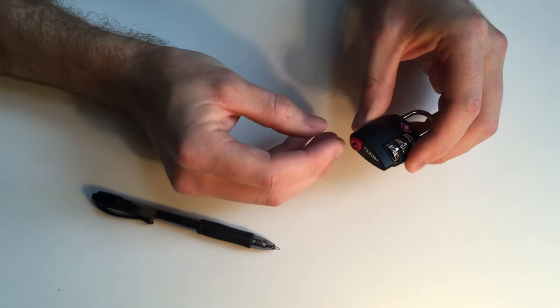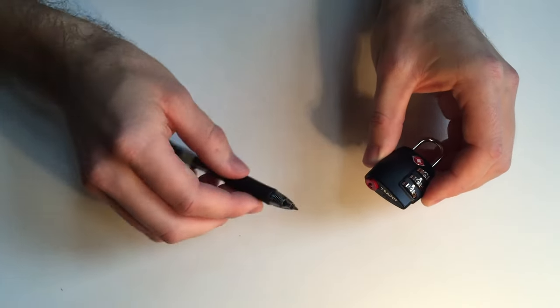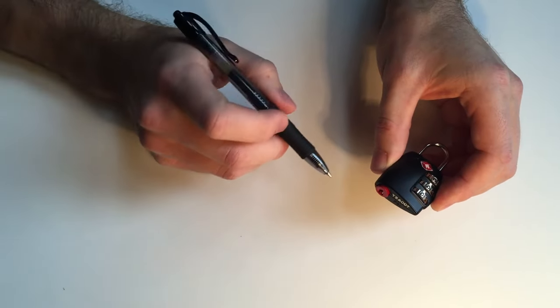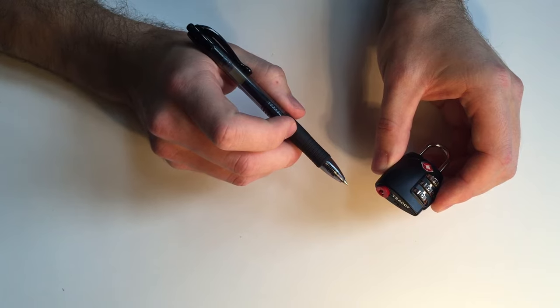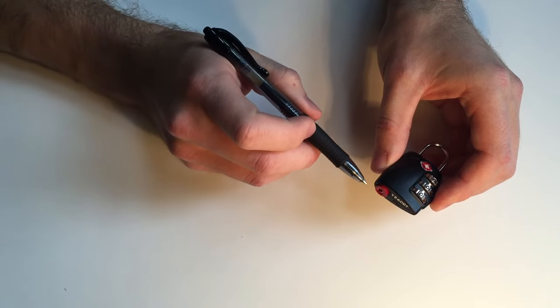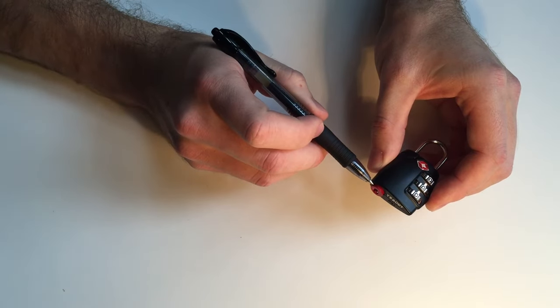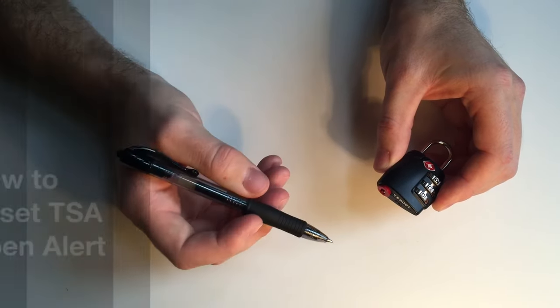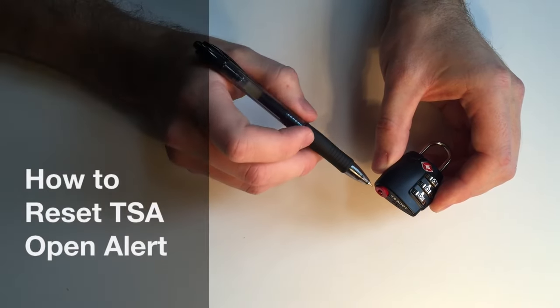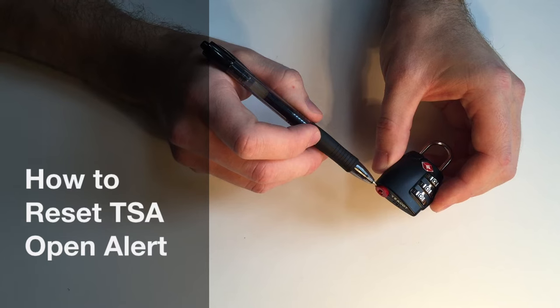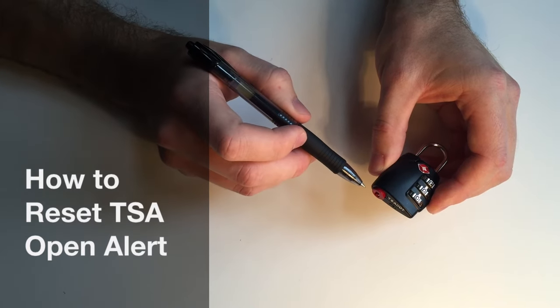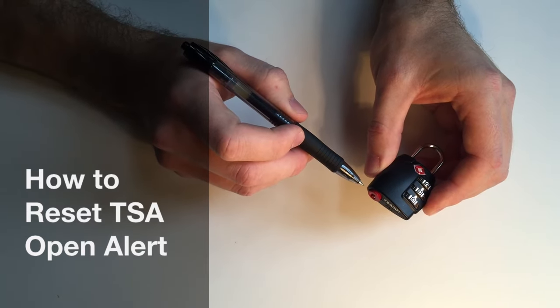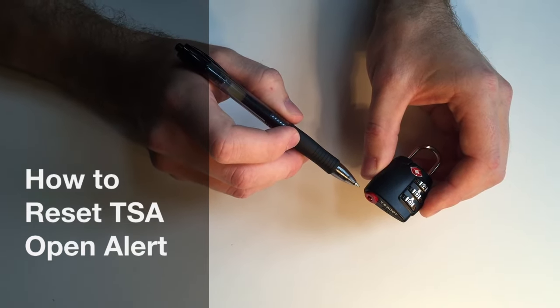They also have a red pull open alert feature that lets you know whenever a TSA agent has inspected your bag. As you can see here, the red cylinder is visible, letting you know that the lock has been opened by a TSA key.